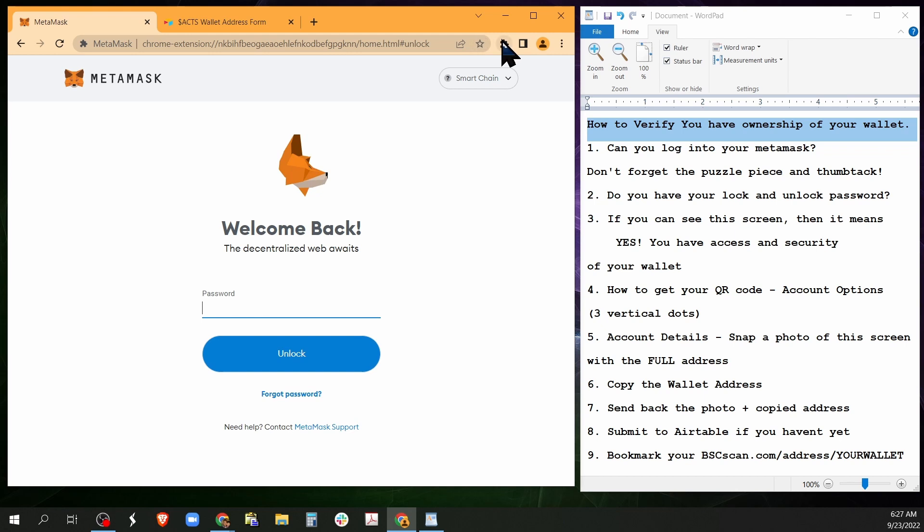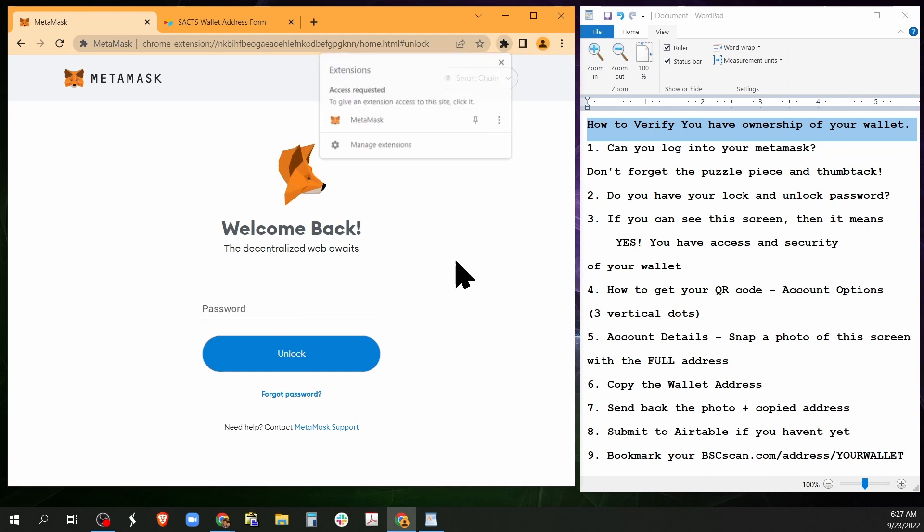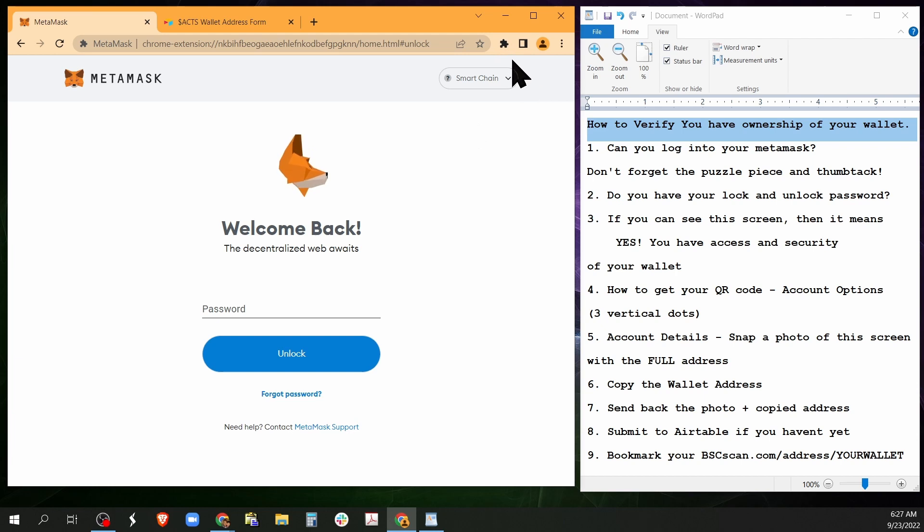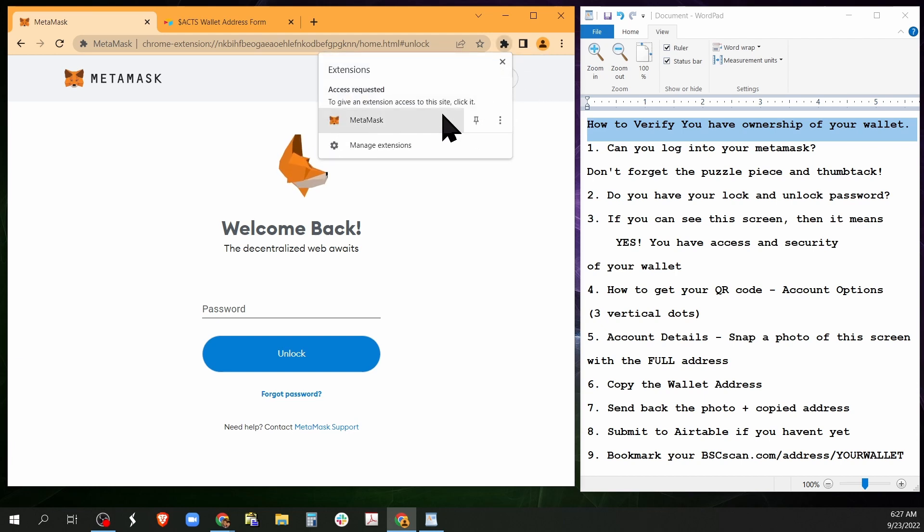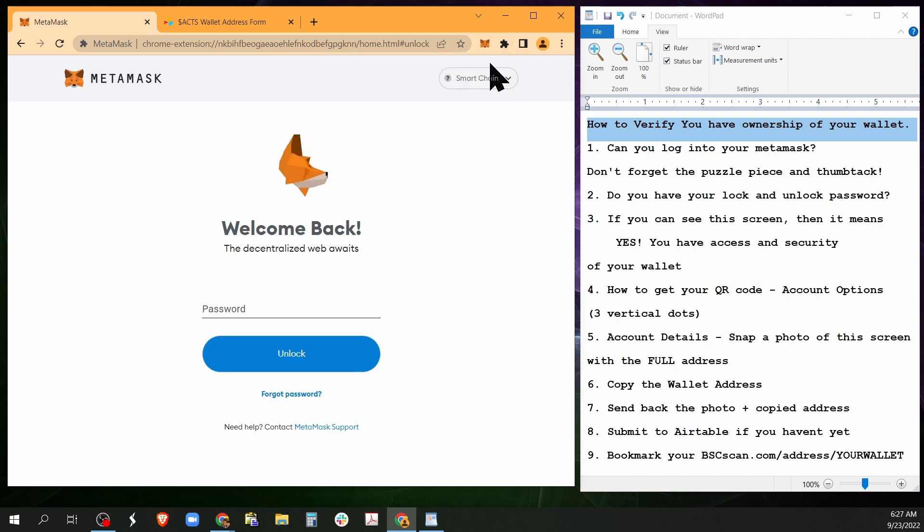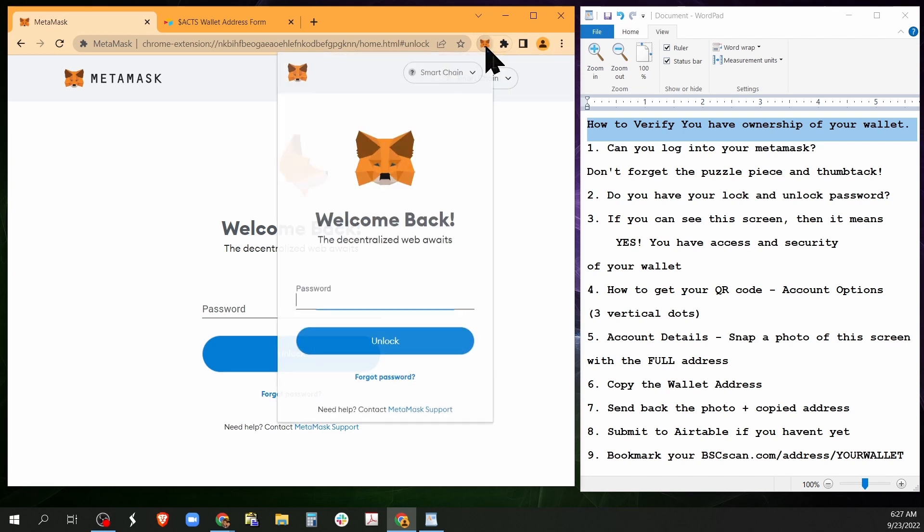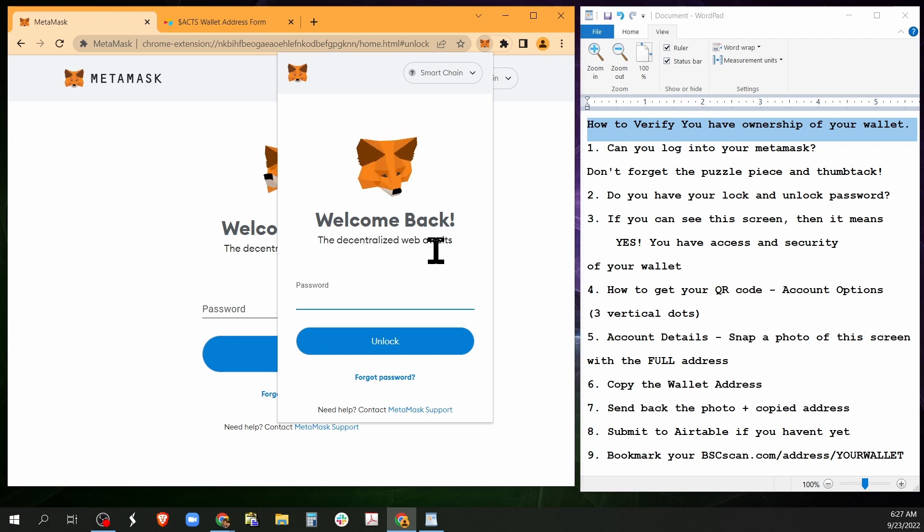Okay, the other thing is if you don't see this, go up here to the little puzzle piece and you see MetaMask, hit the thumbtack. Now MetaMask is up here. Same deal, right? You got to put your password in.